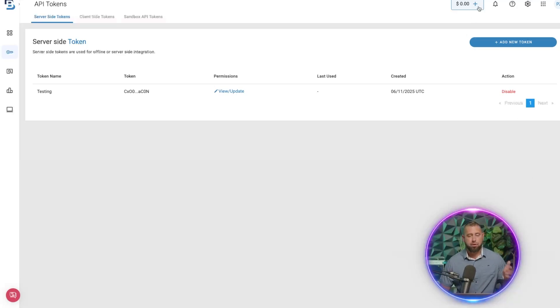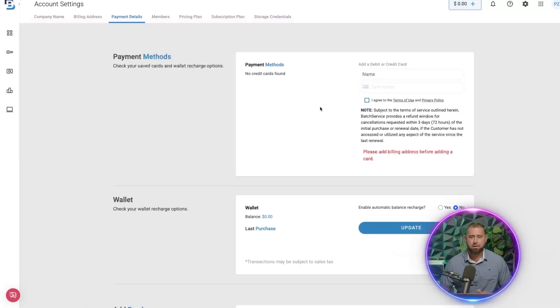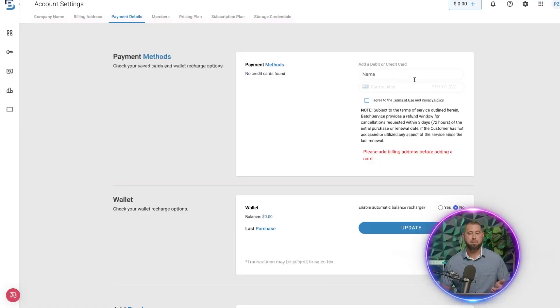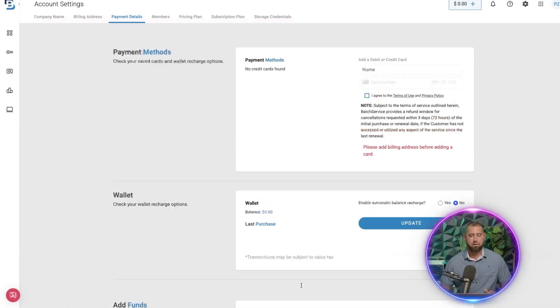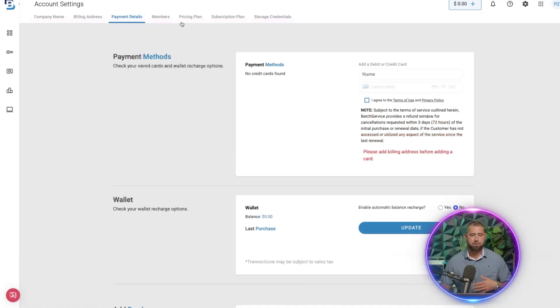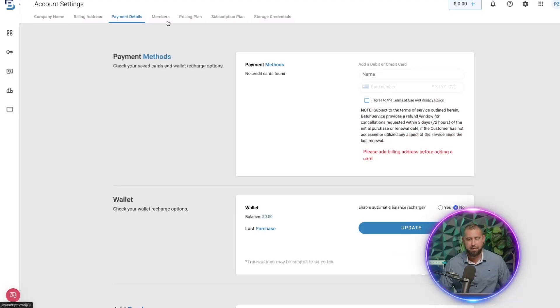To use the token, once you start actually making calls, you're going to have to put in a credit card and then add a wallet balance. And so once you do that, then you're going to be able to hit the API and you're just charged on a pay-as-you-go basis.